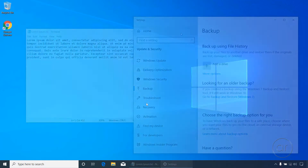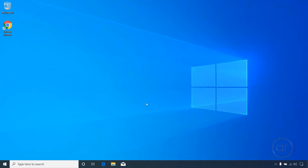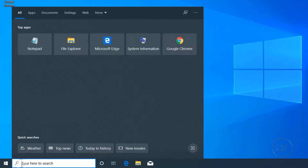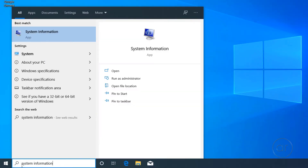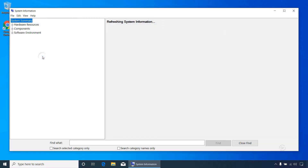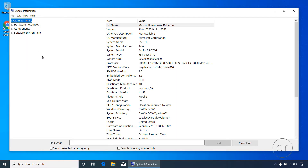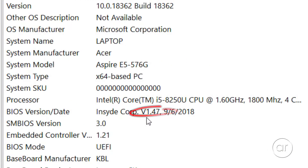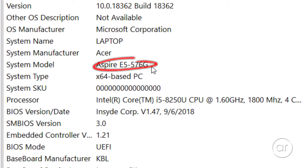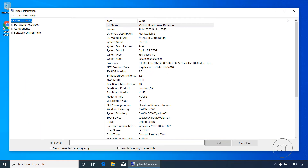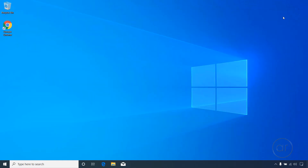To find out what version of the BIOS you currently have, hit the Start button and start typing, or enter the search field and type 'System Information.' Click on the result returned by Windows. This program will give you a wealth of information about your system, including the BIOS version number — in my case, 1.47 — and the model number of the laptop, which for me is the Aspire E5-576G.